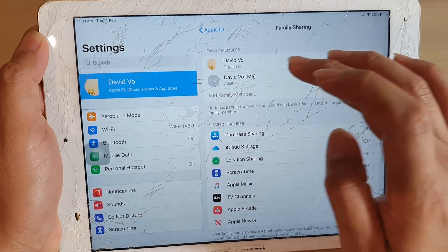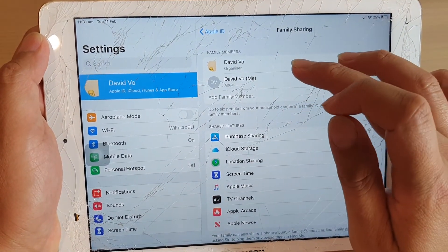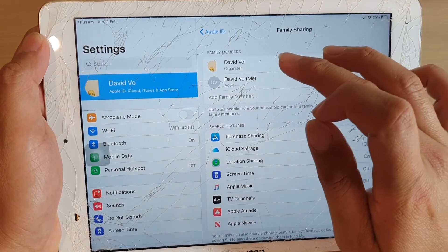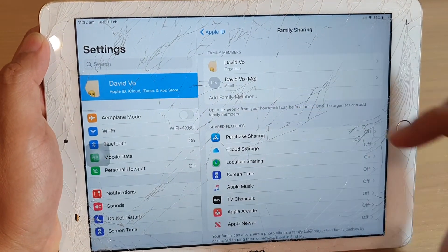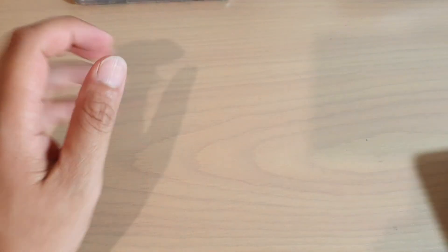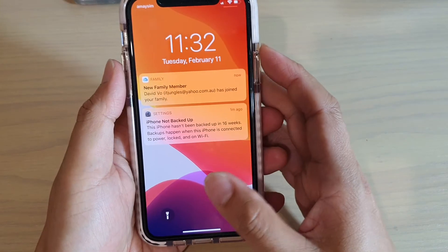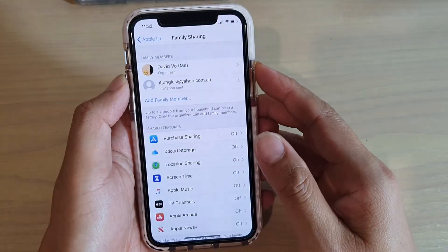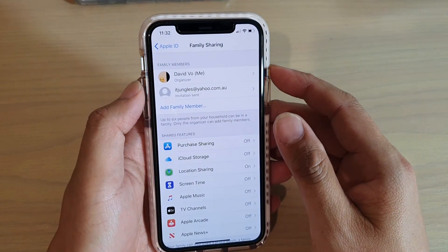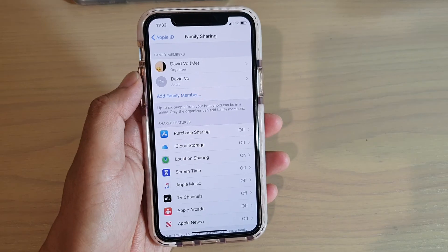If you go into settings and tap on family sharing, you can see the information here — what is being shared and who is in the family members. So you can always track your family member's whereabouts once you have shared each other's locations. That's it — thank you for watching this video, please subscribe to my channel for more videos.